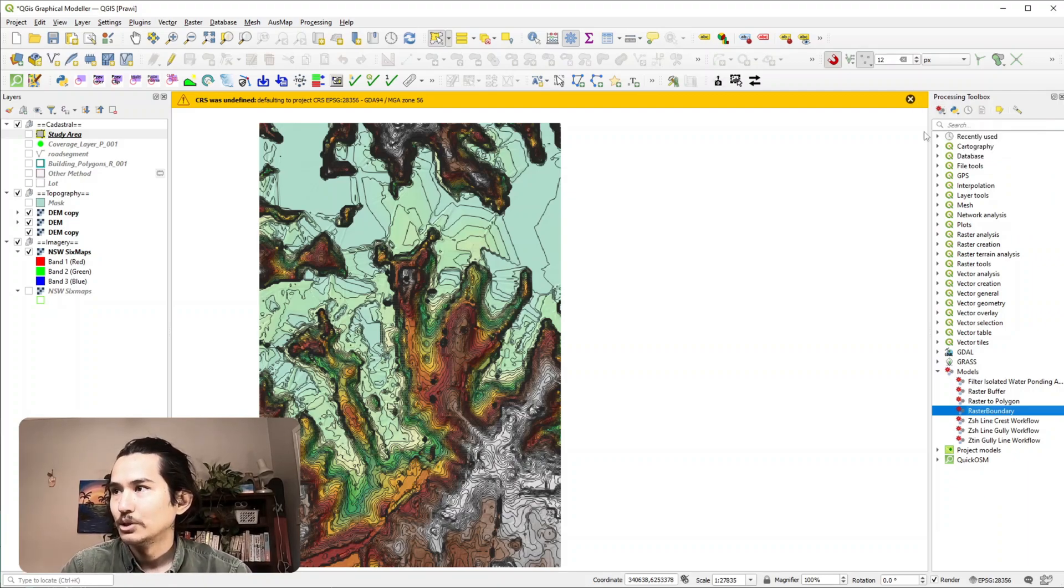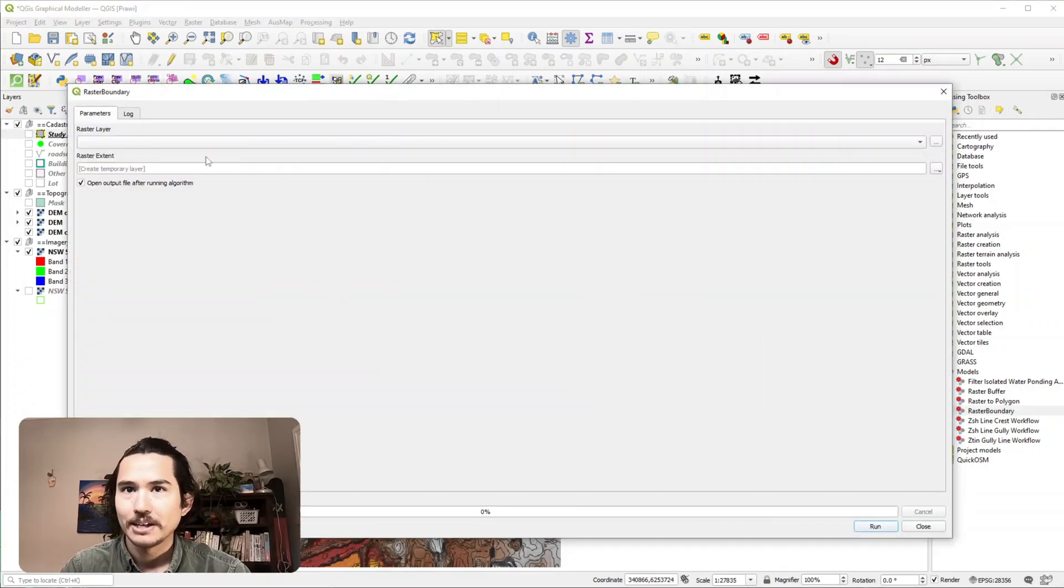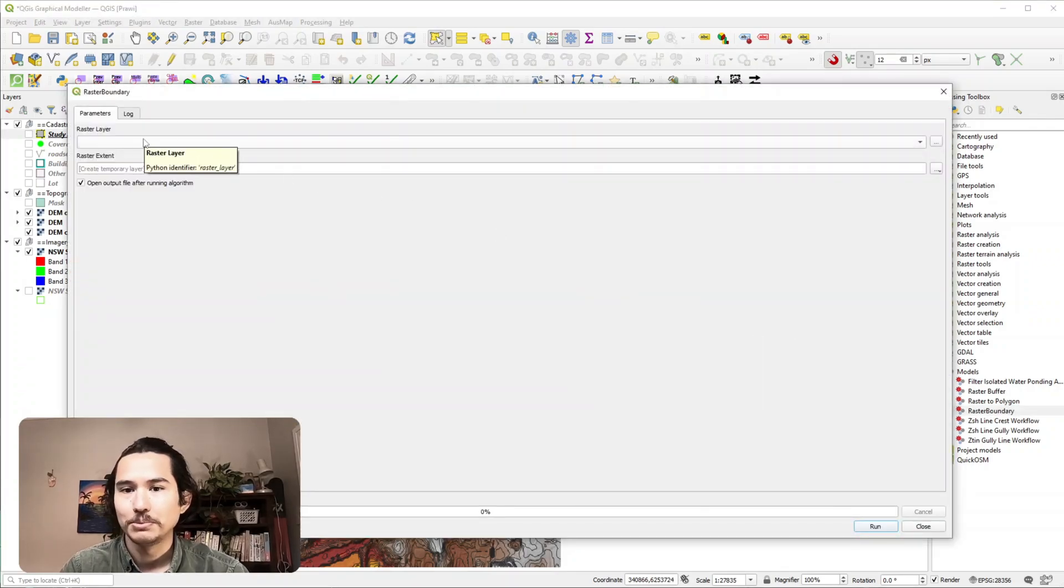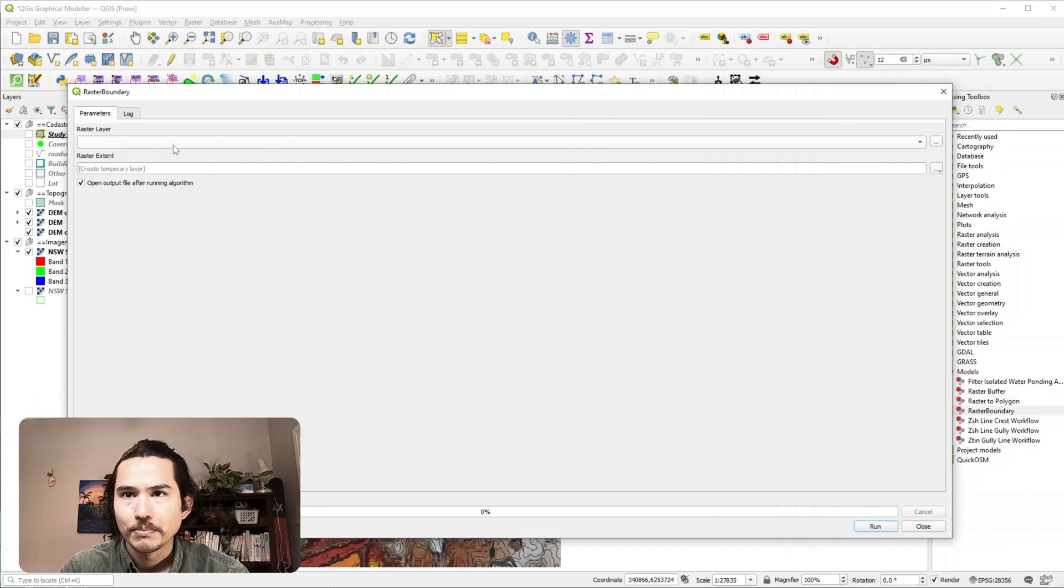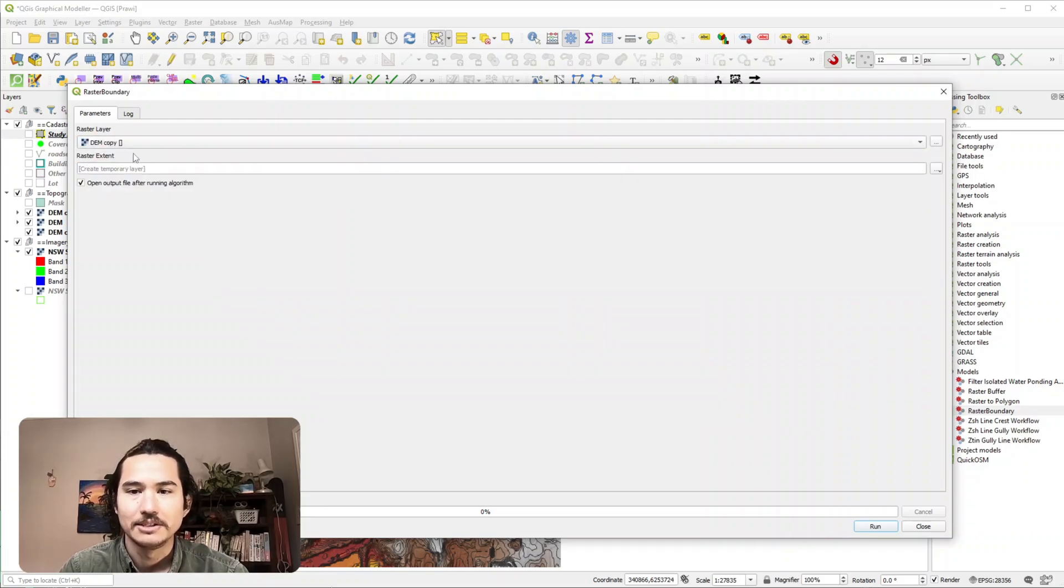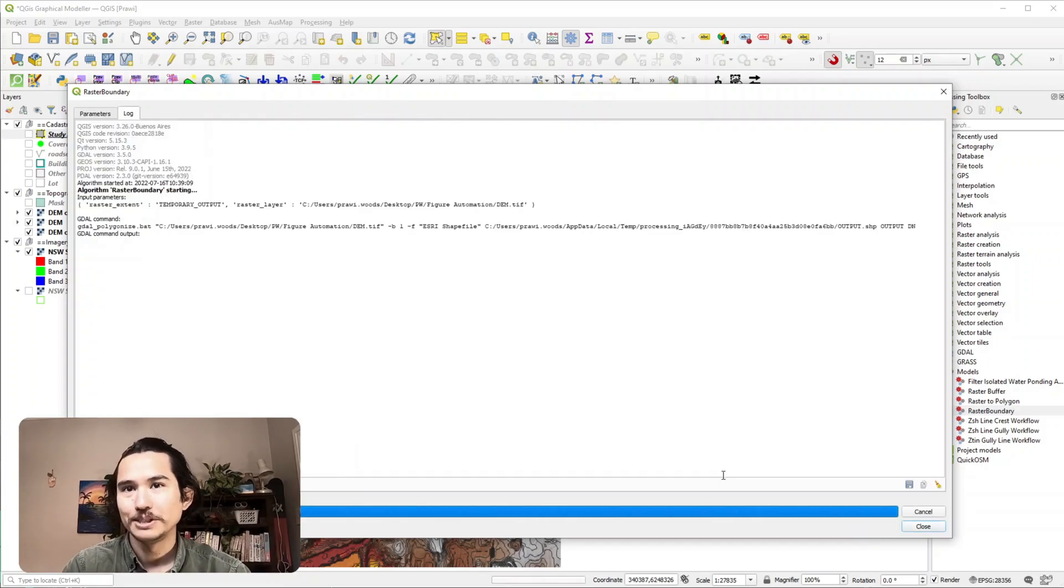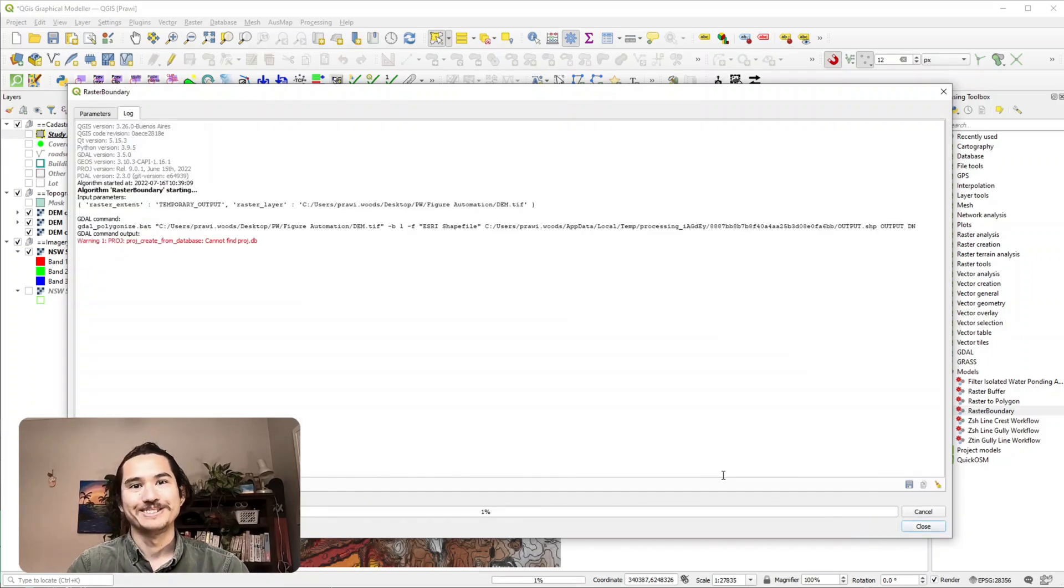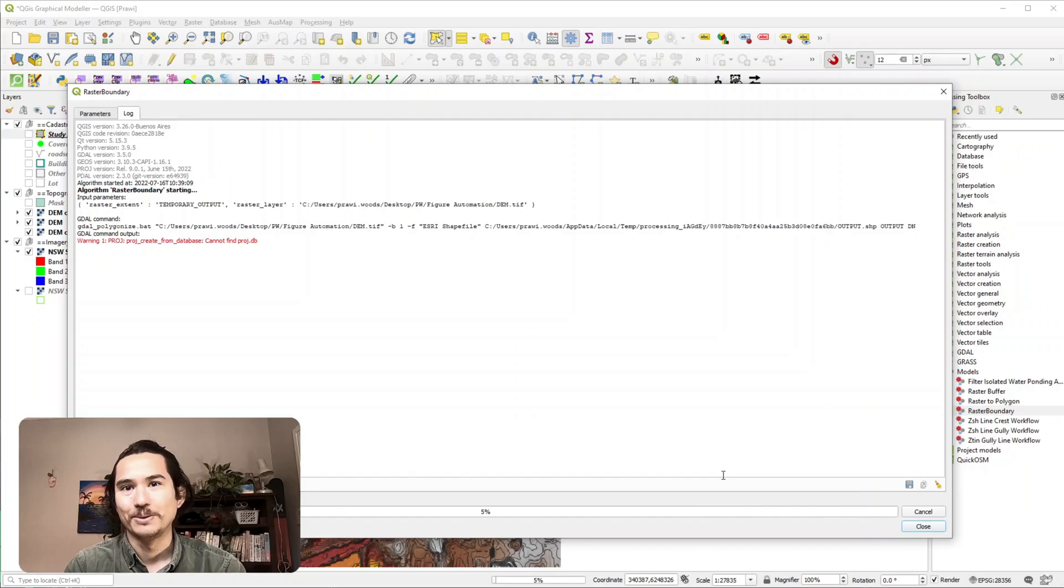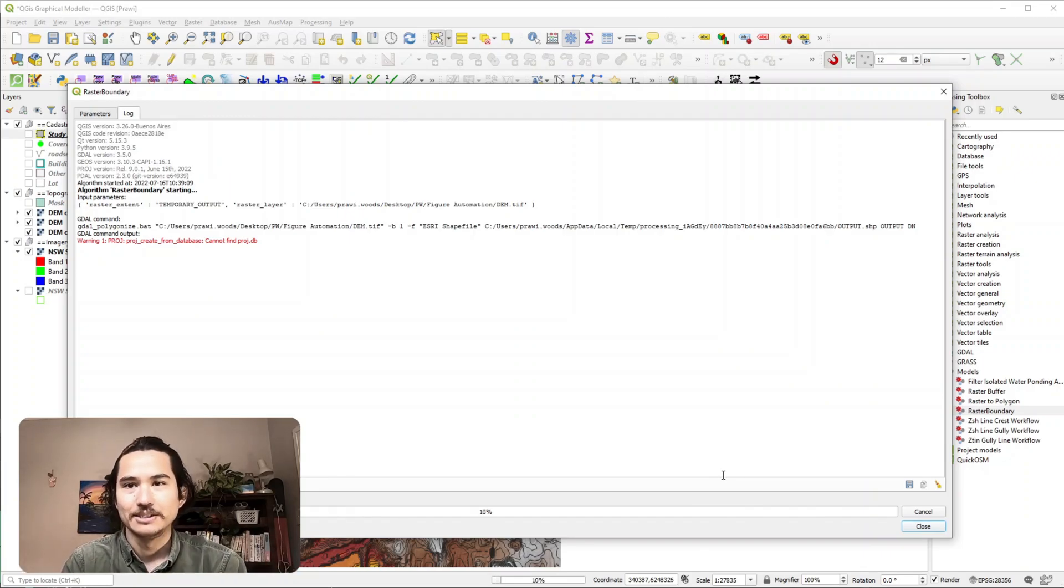So if we double click on this we just have a simple input here and if we click on that it's like the DEM that we had before and hit run. Hopefully we'll get the extent of our DEM or of our raster based on the algorithm steps we provided it earlier. So we'll just wait for that to load.